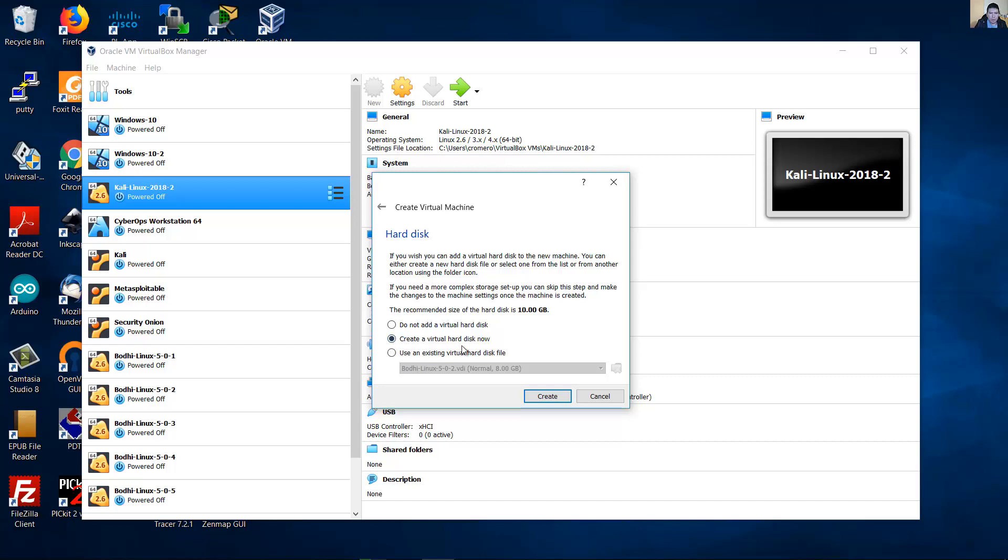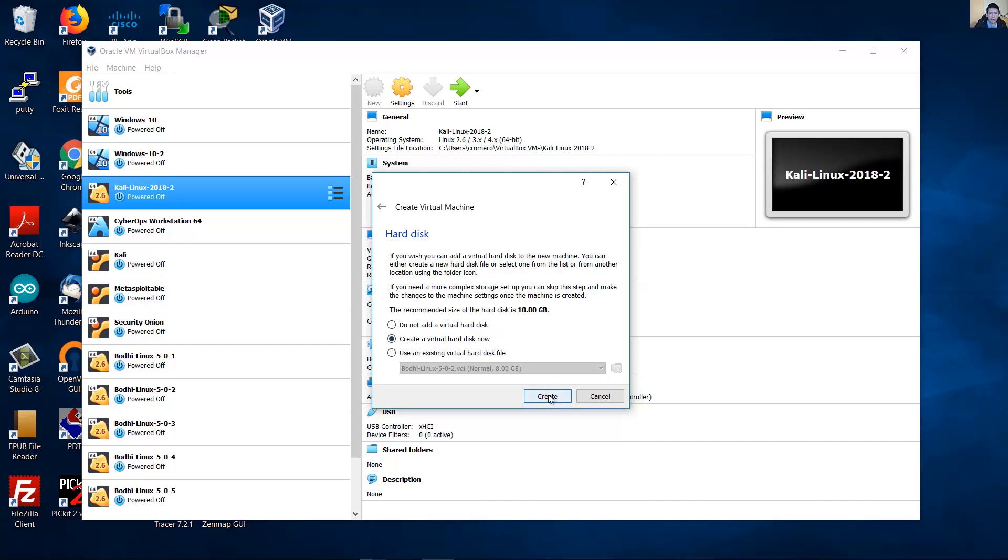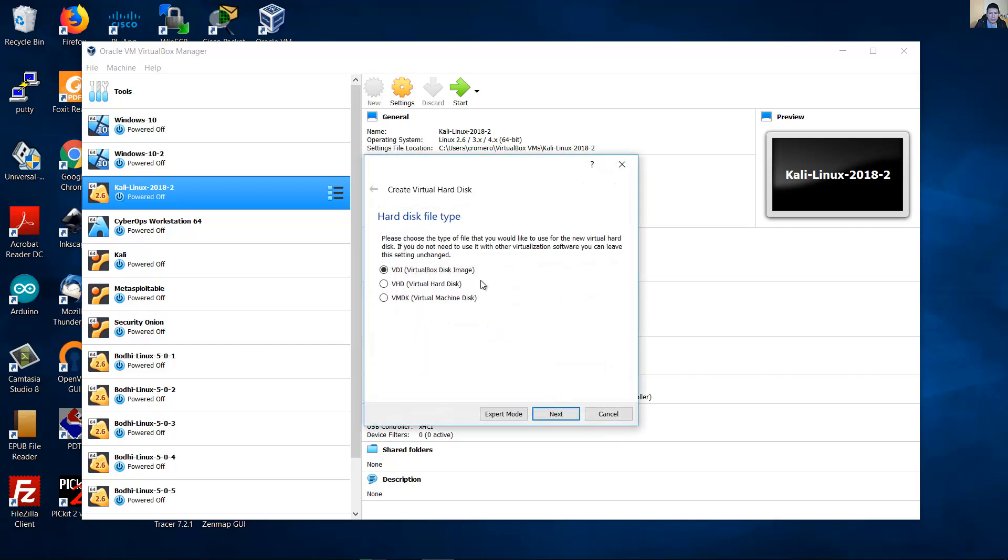Create a virtual hard disk now. Create. The hard disk file type, by default VDI. Next.